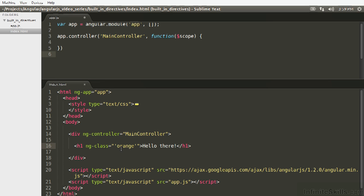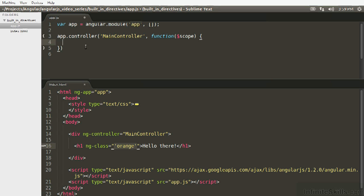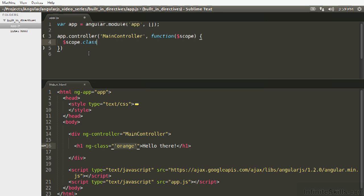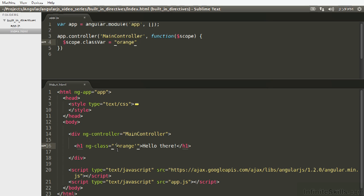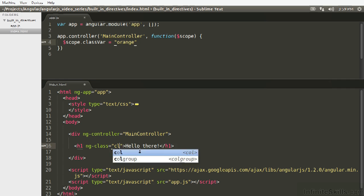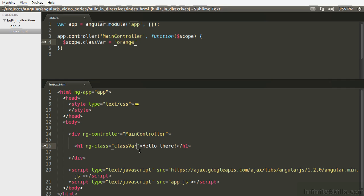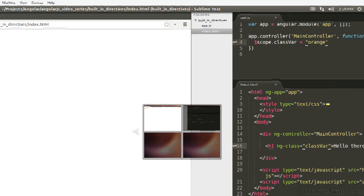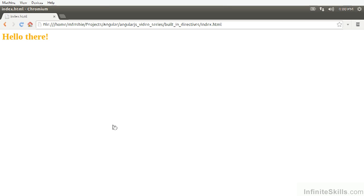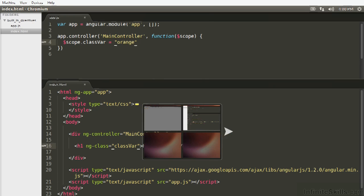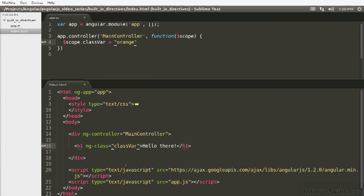It's also worth noting here that you don't have to pass it statically as I did here. So we could just as easily say scope.classVar equals orange and then in here we could just say classVar, refresh, we can see it still works. Awesome. So this is doing the same thing except we're not passing the string statically.